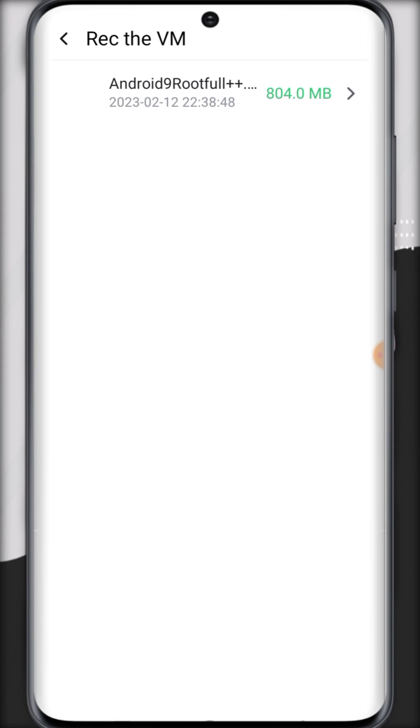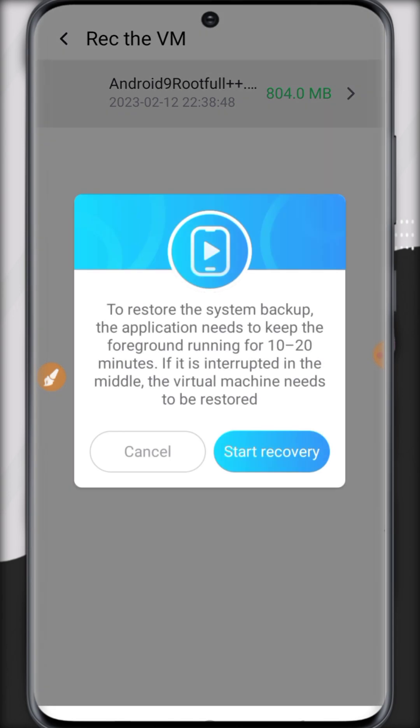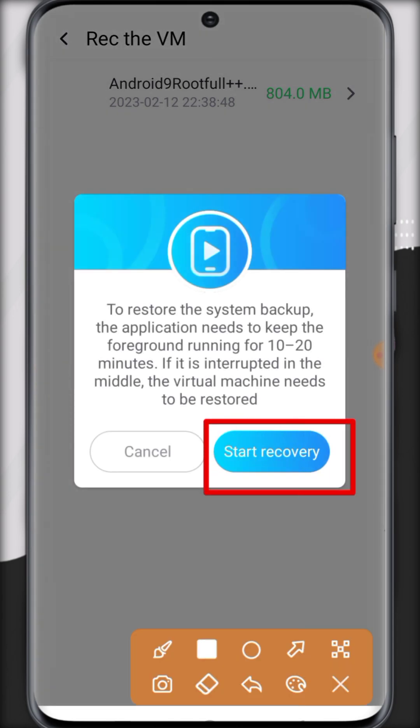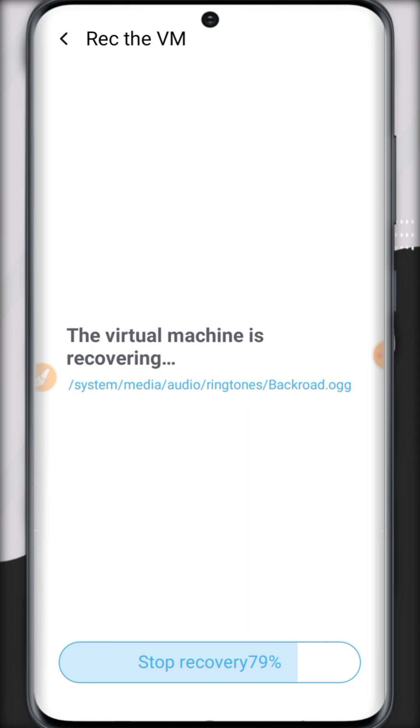Then go back and here you can see it's showing here. Just click on the ROM and click on start recovery. Wait a few seconds and it will start in the background.